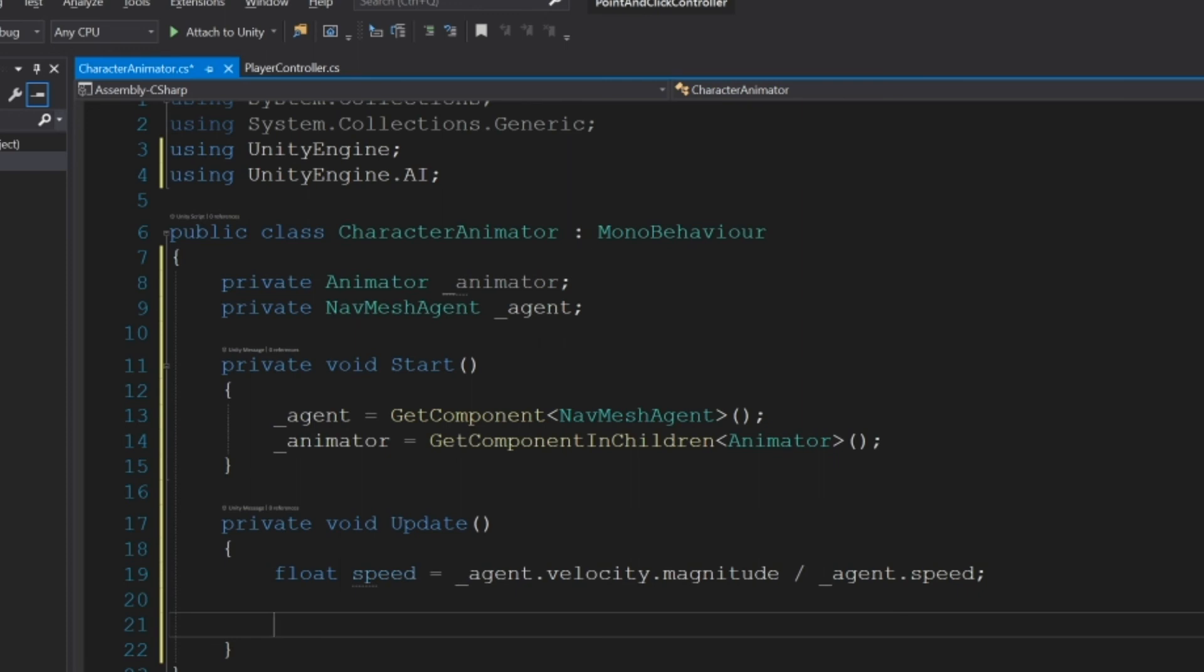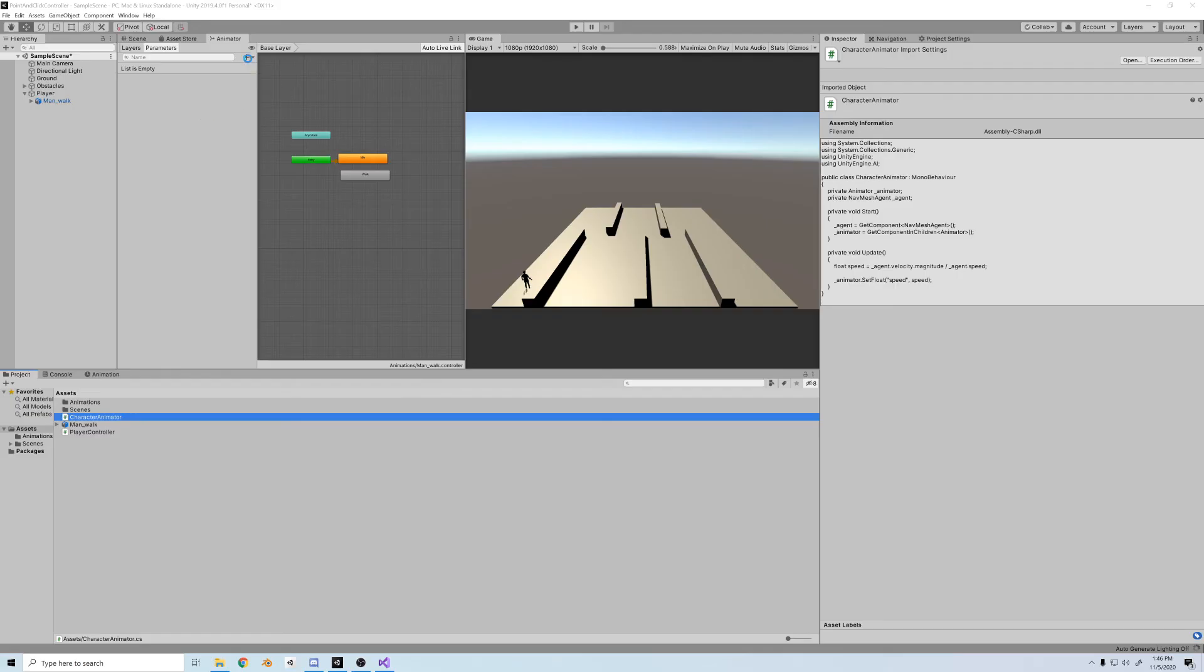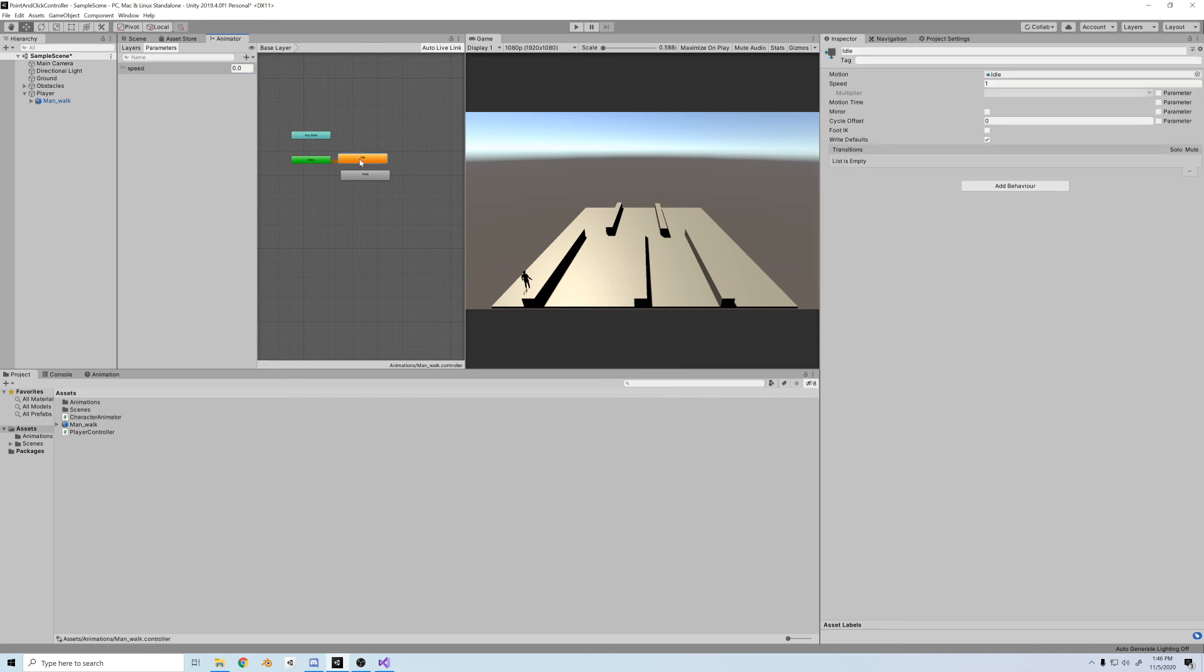And then we'll divide that by the top speed agent.speed. And then animator.SetFloat. And in quotations, we'll put speed comma speed, our new variable. So we need to create a parameter in the animator that matches the string exactly. So if it's lowercase, both need to be lowercase.